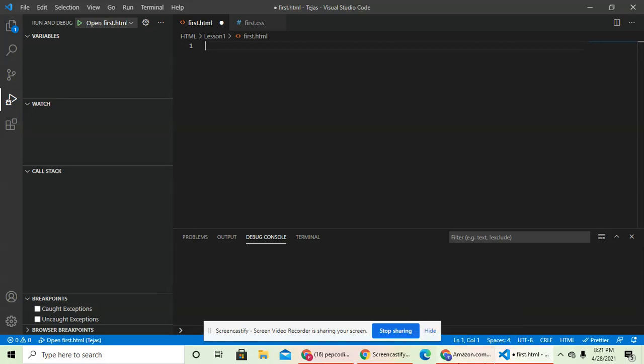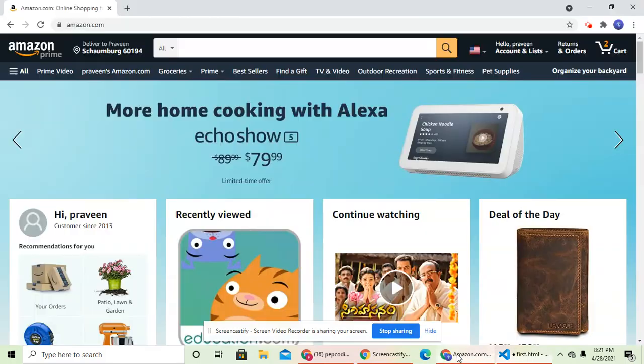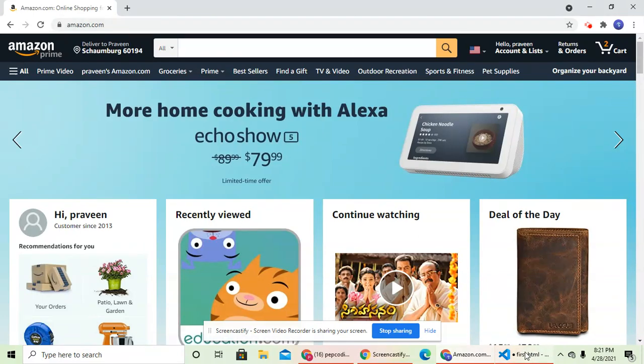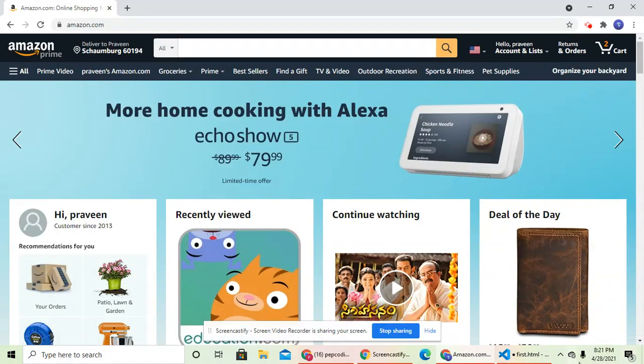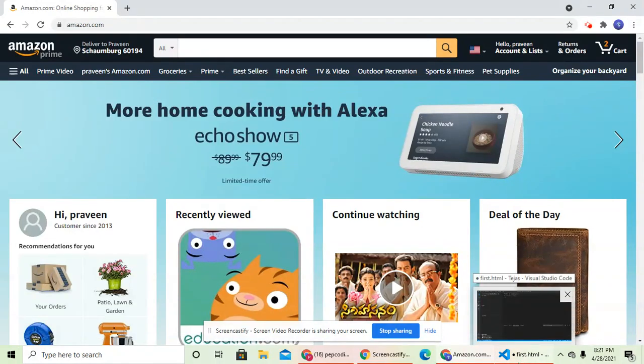And I'm pretty sure you guys know what a website is, but just in case, this is a website. There are many websites in the whole wide world, but this is not the only website. This is one of the most famous websites.